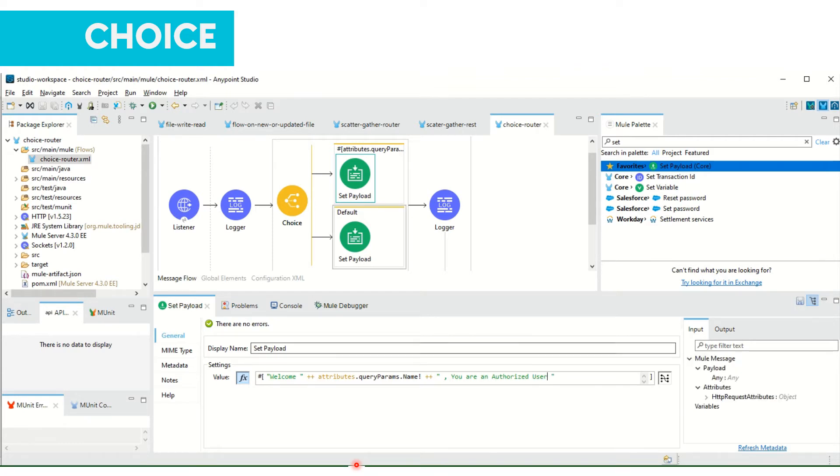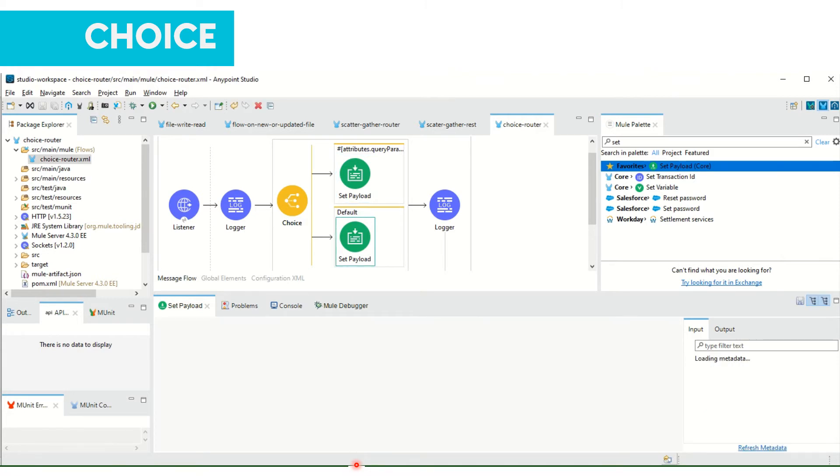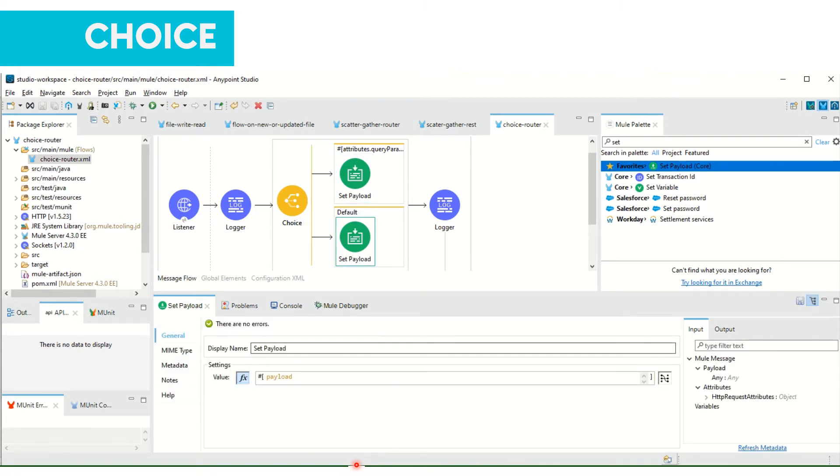And if other than Kalyani if we send any name, then I want to mention 'you are not an authorized user'.